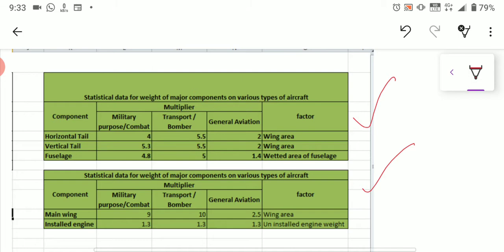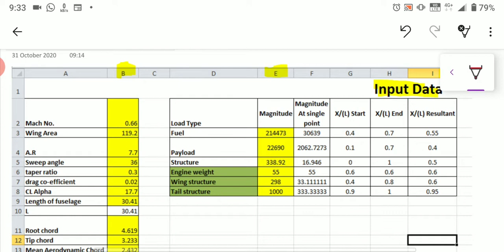In the green-shaded portion you will find multiple statistical data for weight based on structure — for example, tail section, vertical tail section, fuselage structure, main wing structure, and engine structure. All these have some statistical data. Based on this statistical data, you have to fill up Column E. The first item is fuel weight, which has to be taken from ADP1 — Aircraft Design Project 1. If you have the data, fill it in; otherwise, search on Google for your aircraft name and search for the fuel weight.